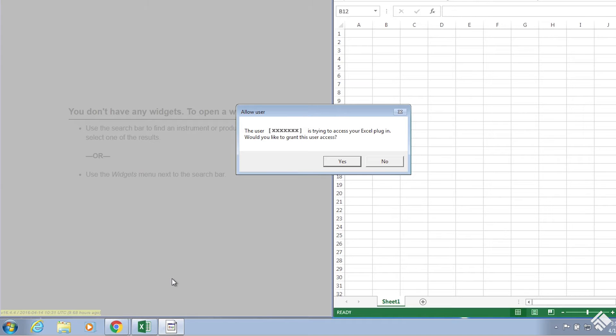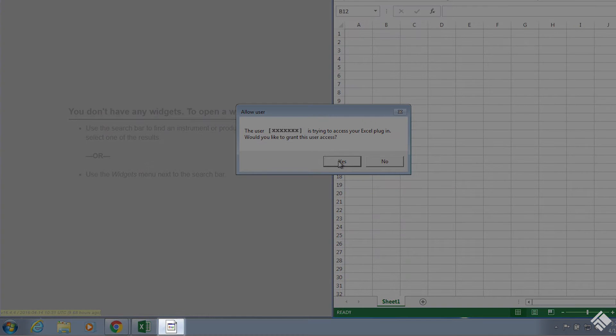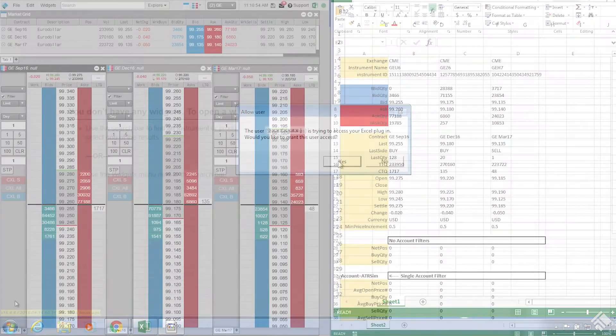Our last step in establishing the connection is to approve user access to data in Excel. Note, the dialog box can sometimes appear behind your spreadsheet in browser windows. You can see an icon in your taskbar.